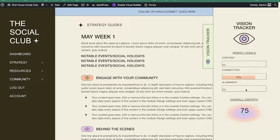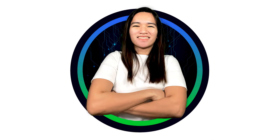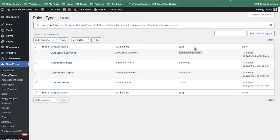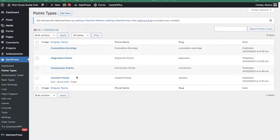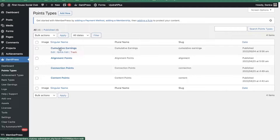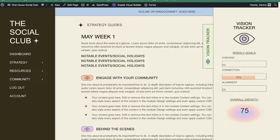This client contacted me because they're wondering why their progress bar and the stuff here is not working. So I just want to share the solution that I have for this client. They have four types of points: content, connection, alignment, and cumulative earnings — which is like a total earnings. They do want to create some reset options for their members but I haven't touched that part.